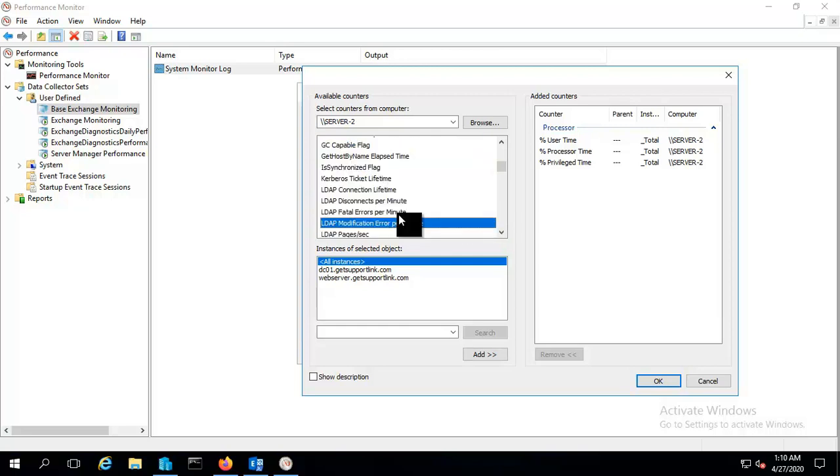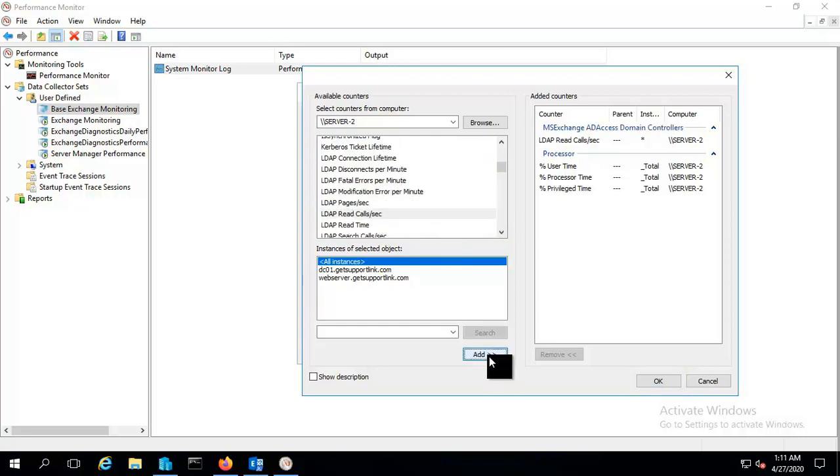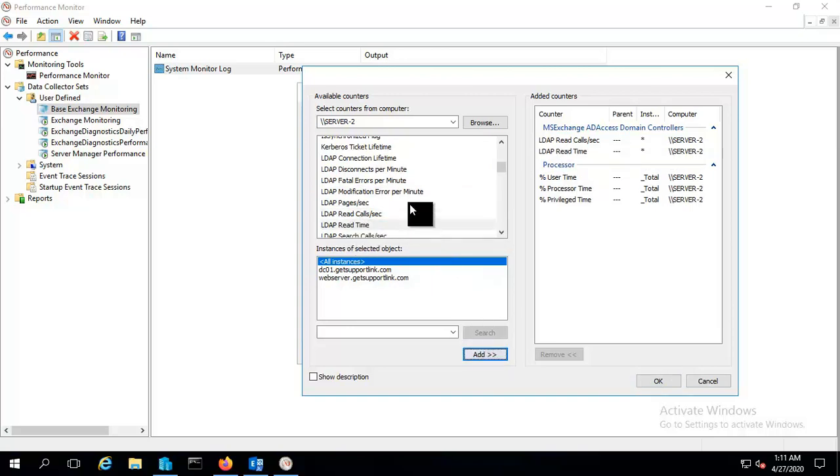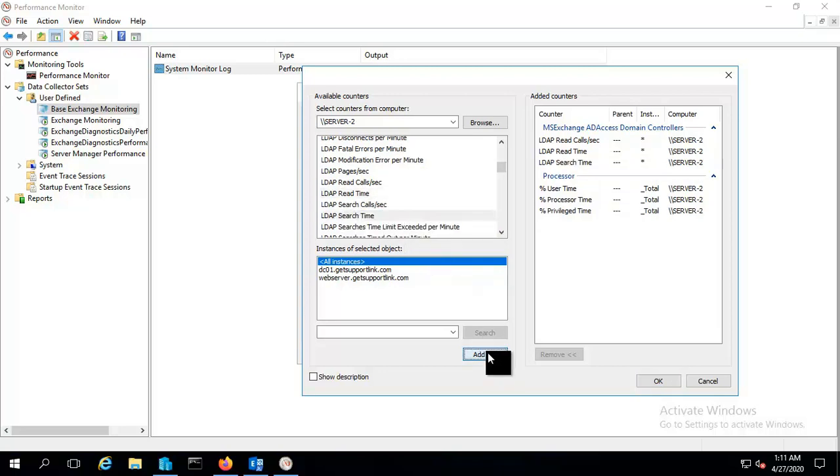From this I will choose LDAP read call per second, LDAP read time, and search time.